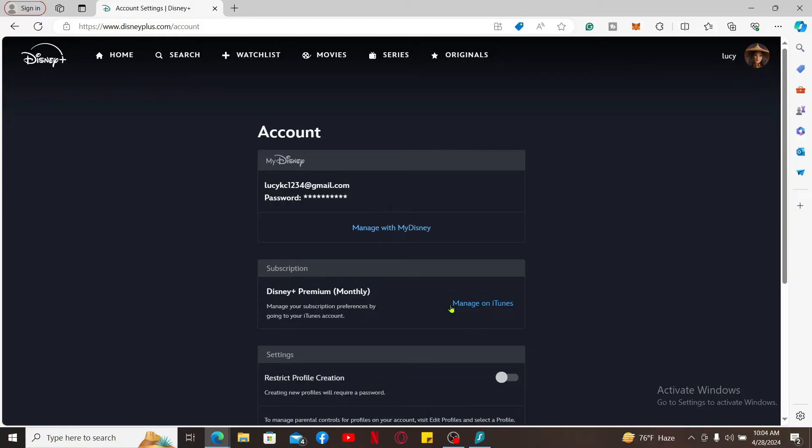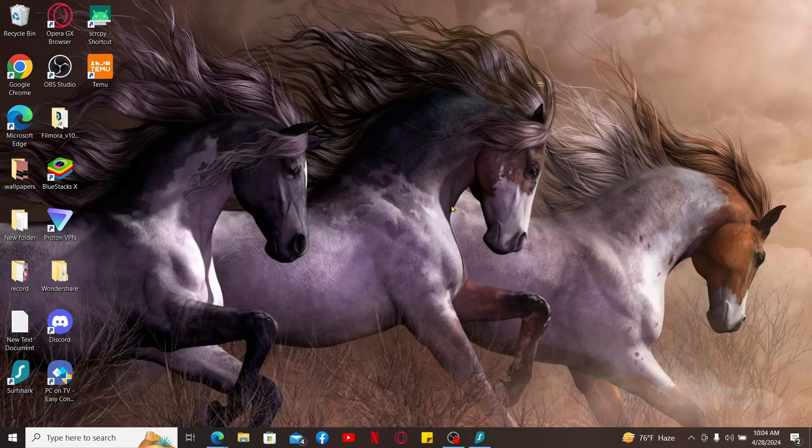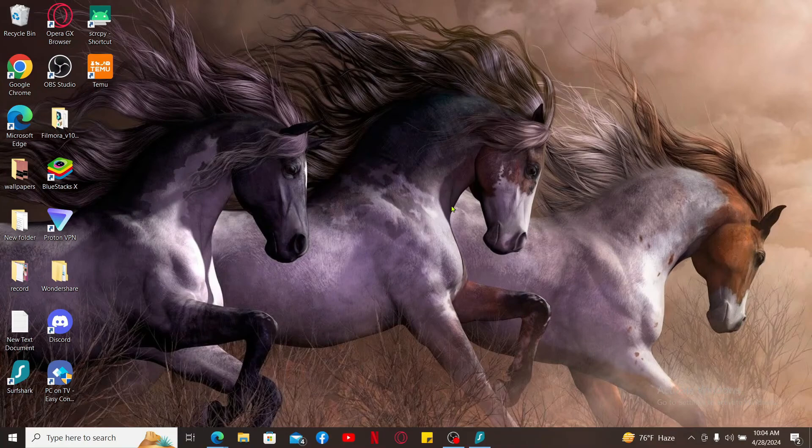That is how you will be able to update your payment method on Disney Plus.